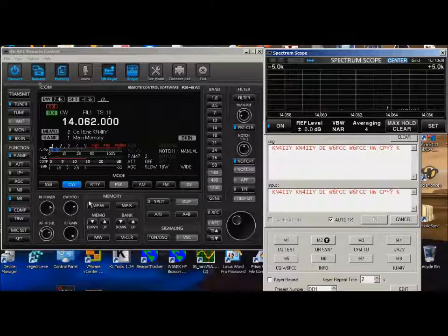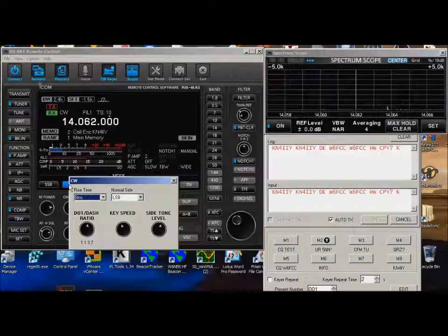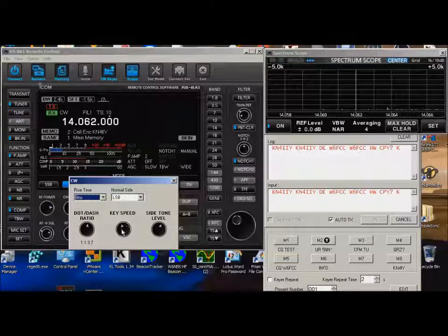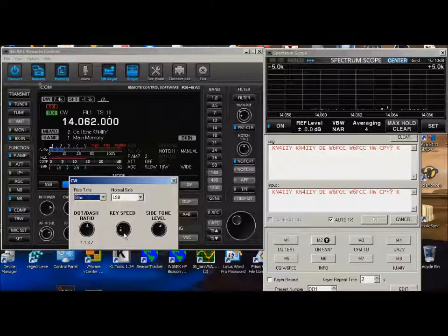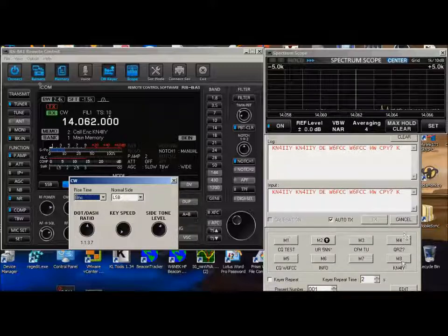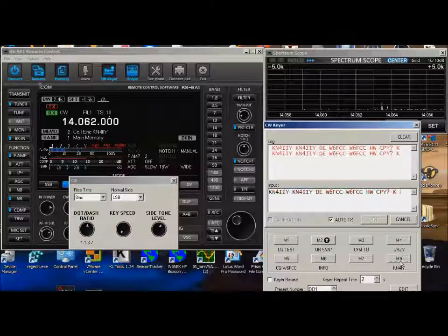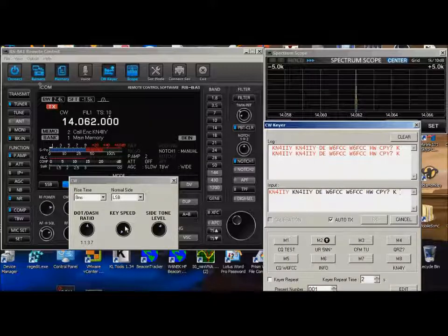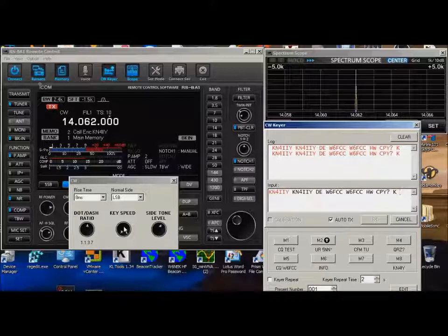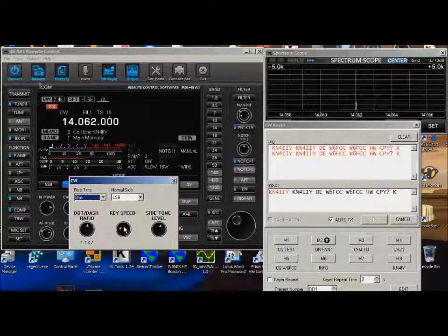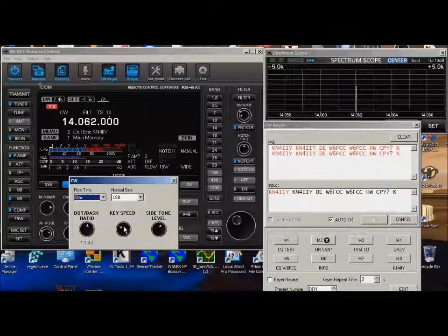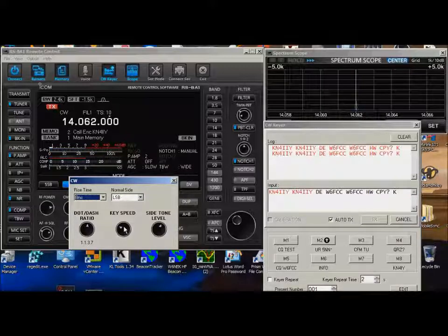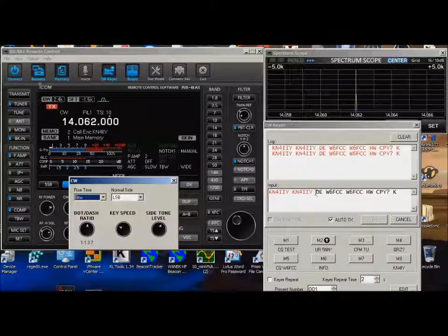Now watch this. If I were to slow this down, let me slow down the key speed down to like way down here. And I go ahead and I hit KN4. Now this would put anybody to sleep. But watch this. If I speed this up, it'll continue sending that word until it's done. And when it's done with that word, it'll speed it up again.